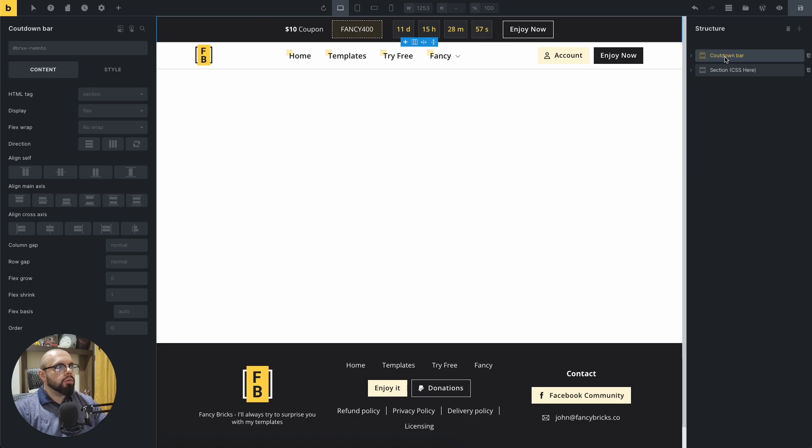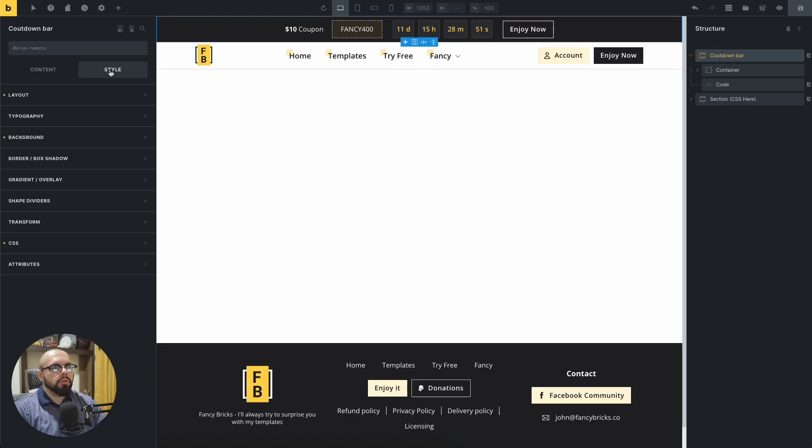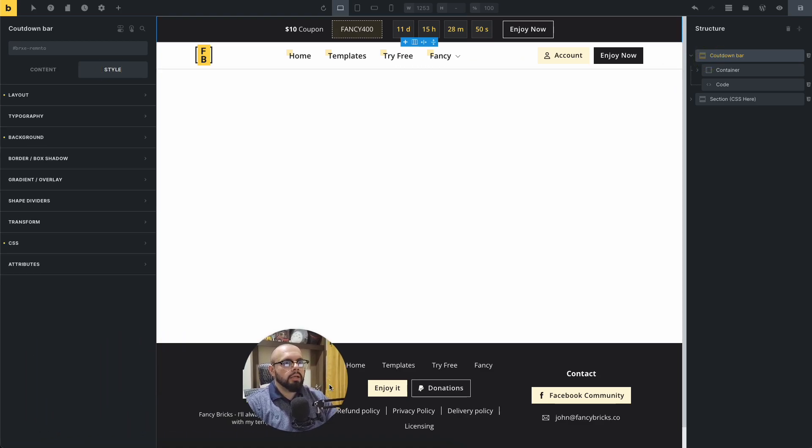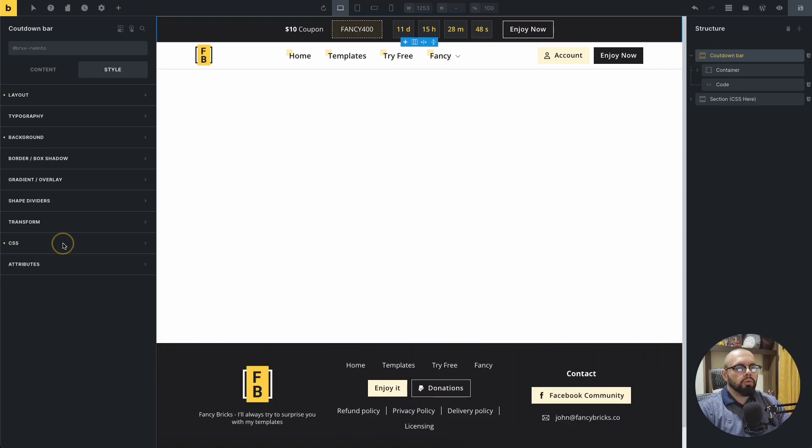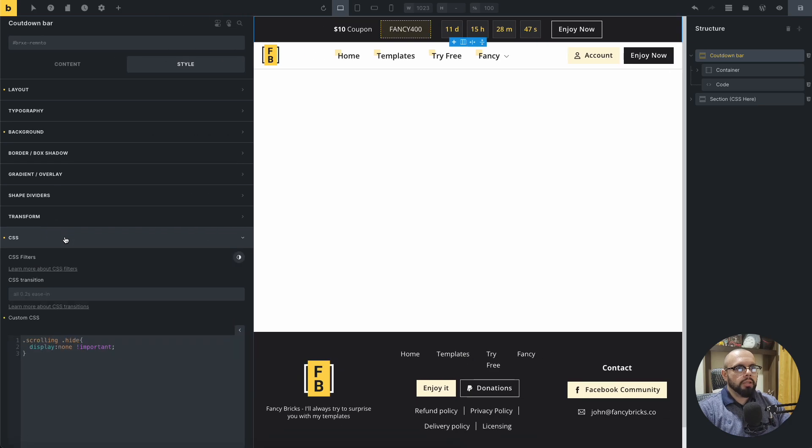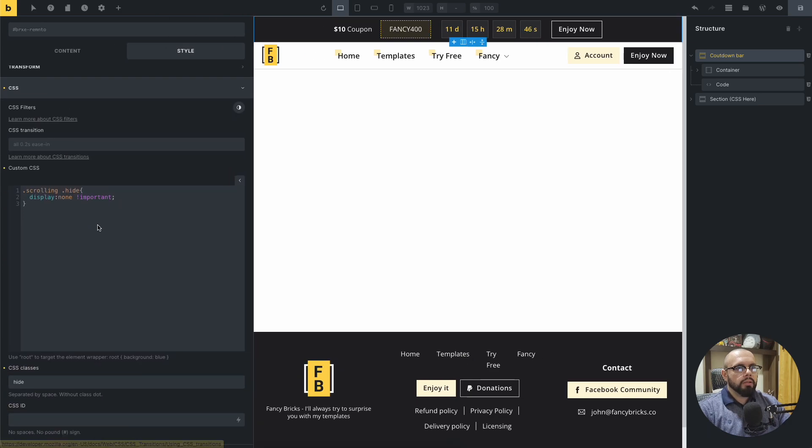Click on the section, go to style and go to CSS. In CSS, you need to add a class.